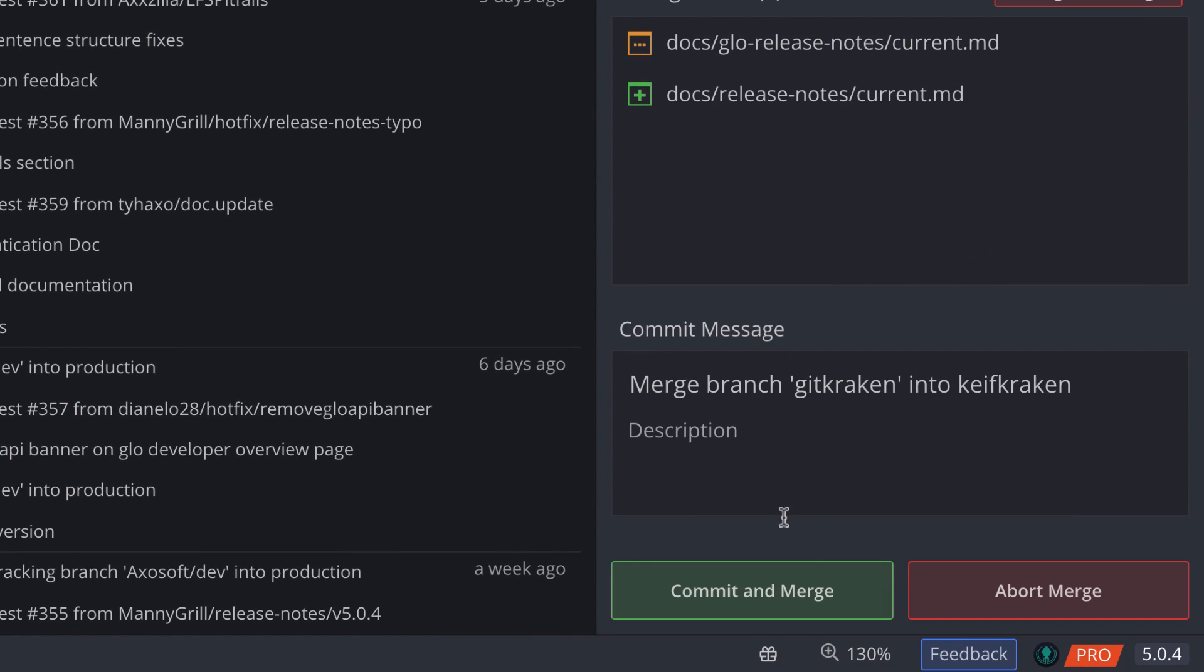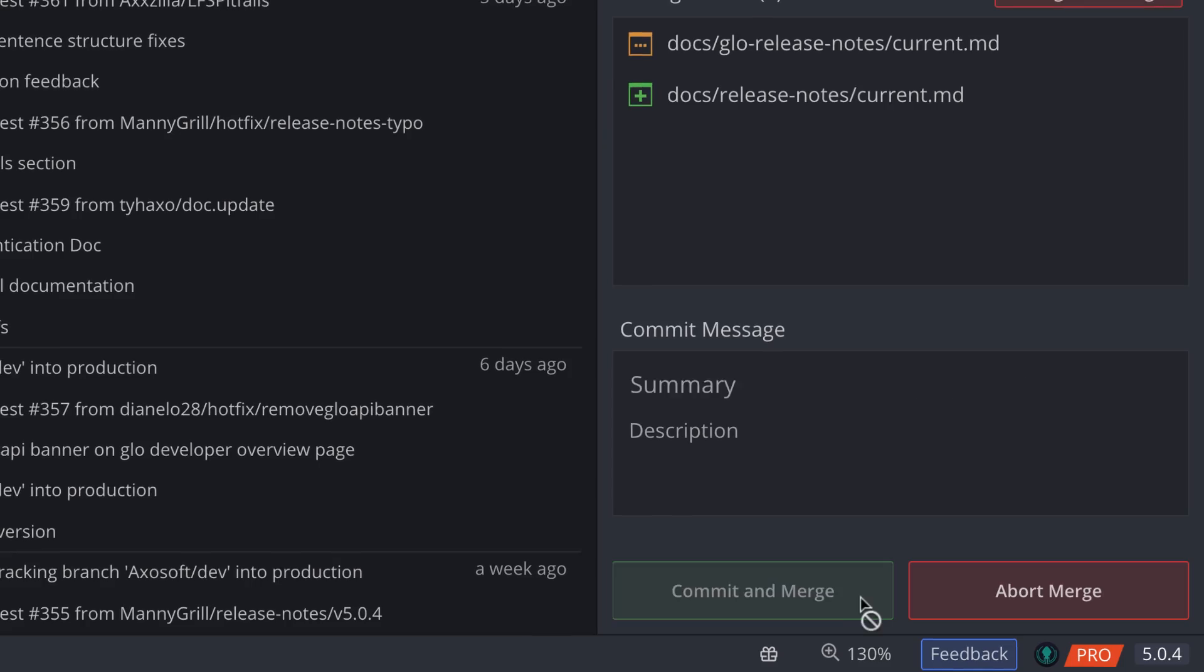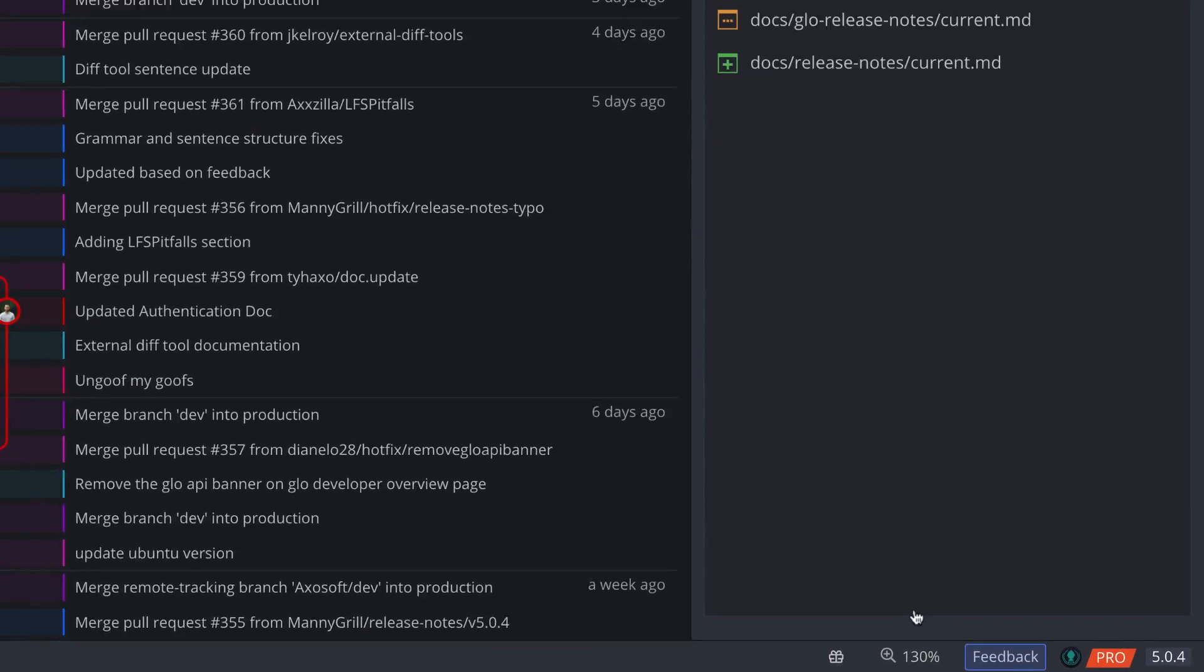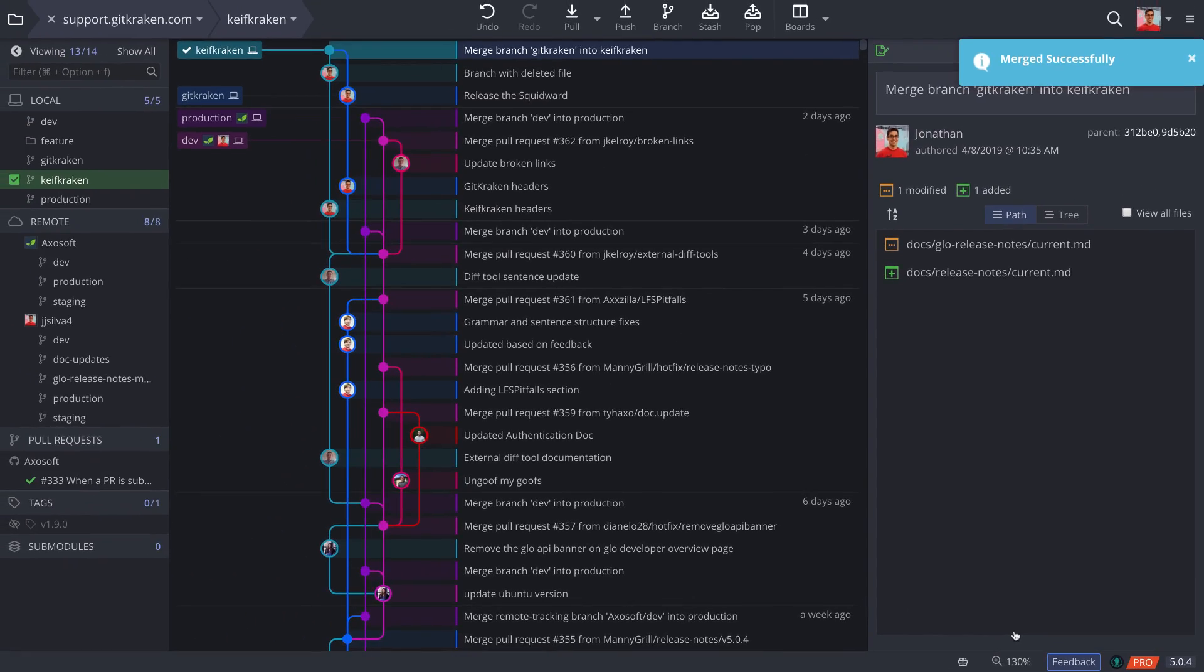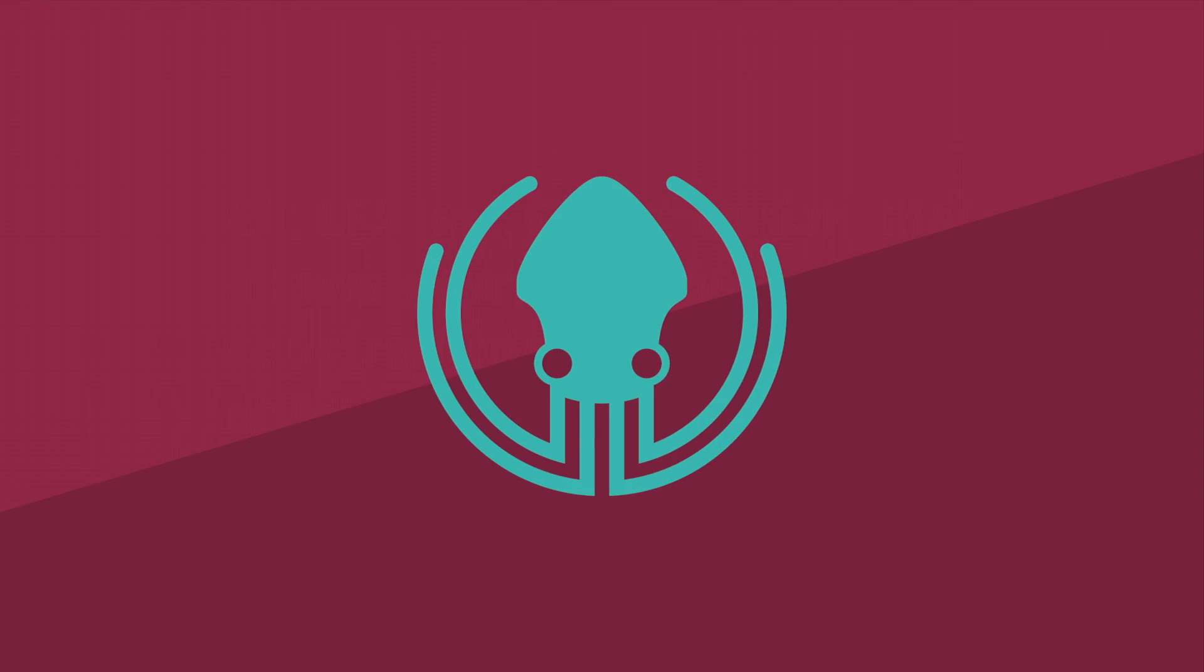Merge conflicts aren't too bad, right? If you like this video, please subscribe to our channel or watch other videos in this series. Thanks for watching and stay sharp.